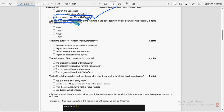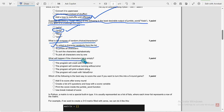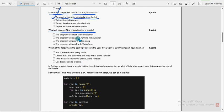Seventh question: suppose the word is Yoda — which of the following is the least desirable output if the goal is to challenge the user? The probable solution is the second option — Yoda. Eighth question: what is the purpose of random.choice of characters? The first option is probable — to select a character randomly from the list. Ninth question: what will happen if the characters list is empty? The first option is probable — the program will crash with an IndexError.